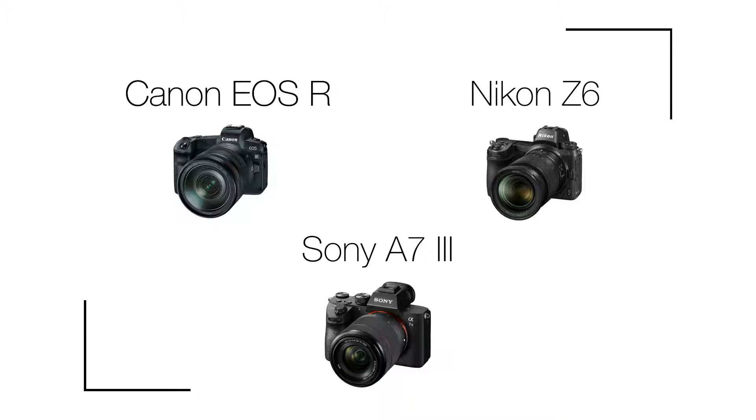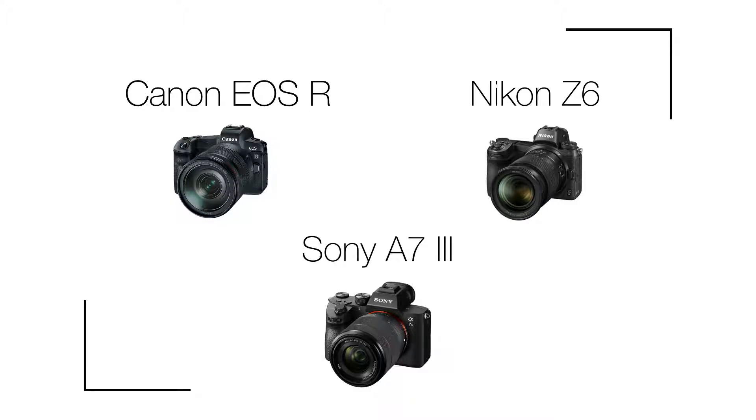Today I'm comparing the Canon EOS R, the Nikon Z6, and the Sony A7 III. I'm not just comparing them, I'm more talking about each camera, what they are good at, and then coming to a conclusion which one I would choose myself.